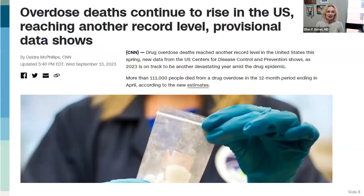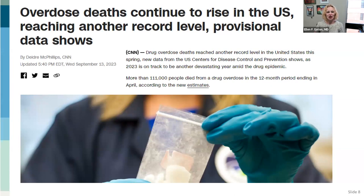We will discuss these other use disorders more in depth in future sessions as part of this IAS-USA course. This is a really startling update from last week: overdose deaths continue to rise in the U.S. We have hit another record level — more than 111,000 people died from a drug overdose in the last 12 months, with most thought to be related to opioids. This is our context for why we all have a role to play in ending the drug use crisis in America.